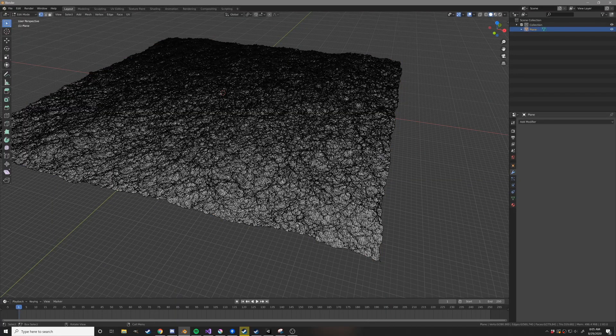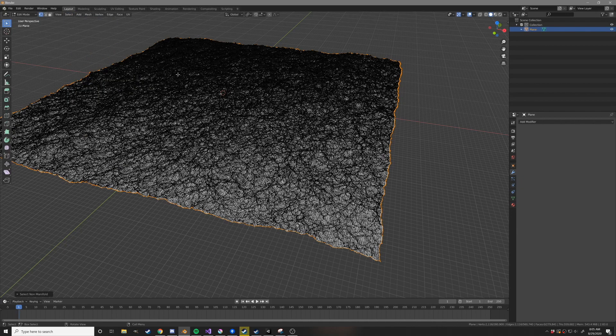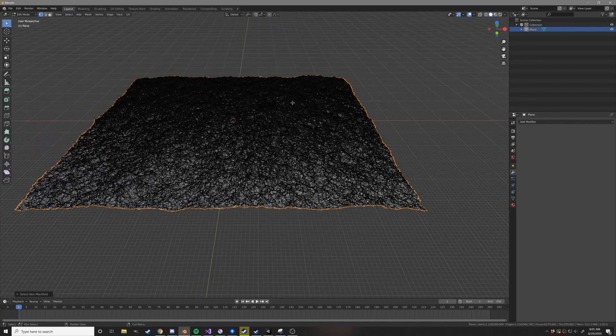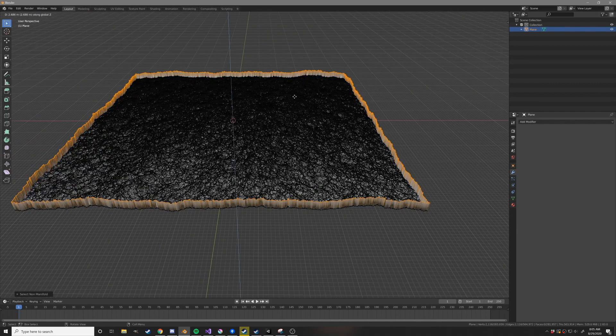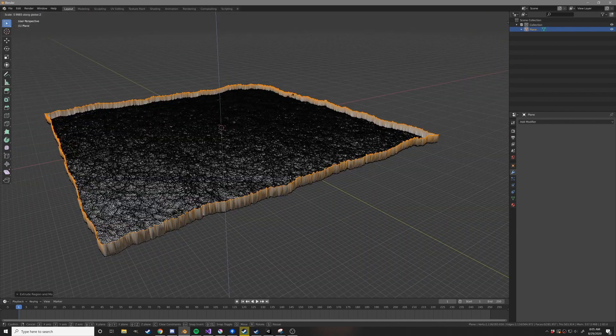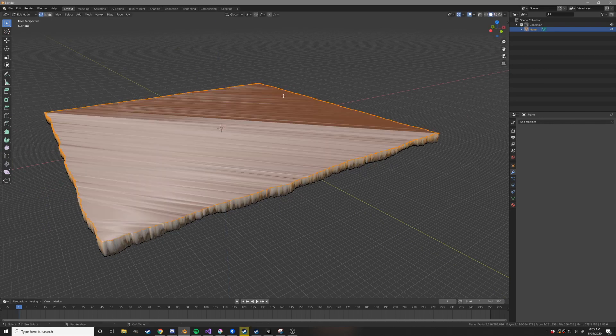Now head over into edit mode. Select non-manifold to select the edges. Extrude them upwards. Press SZ0 to flatten them all out. And add a face.